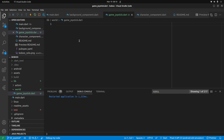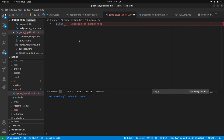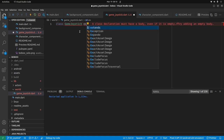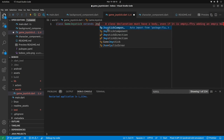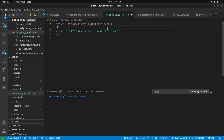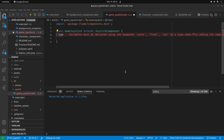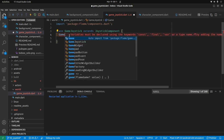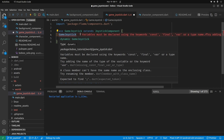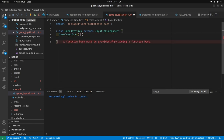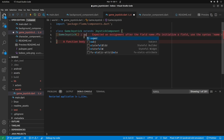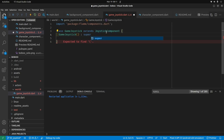We're going to create a new class using the class keyword from Dart. I'll call it GameJoystick — that's the name I'm making up. The extends keyword is from Dart, and Flame has a built-in JoystickComponent, so we extend that. It's automatically imported from flame_components.dart. We'll use the constructor to set up the initial values — the constructor is a method with the same name as the class. We use the colon super to refer to the parent class, JoystickComponent.